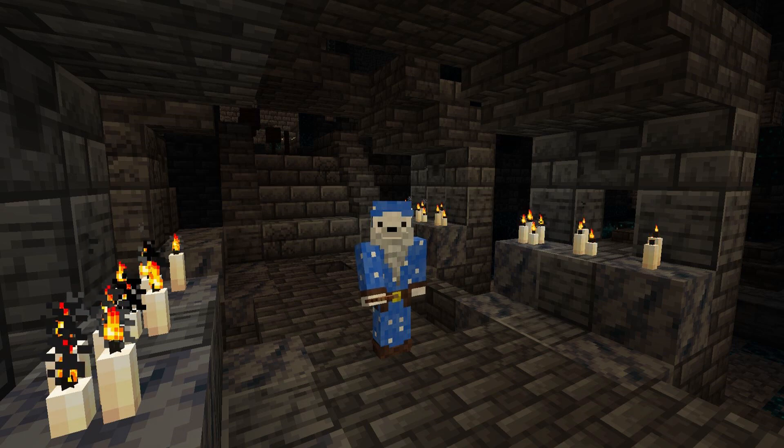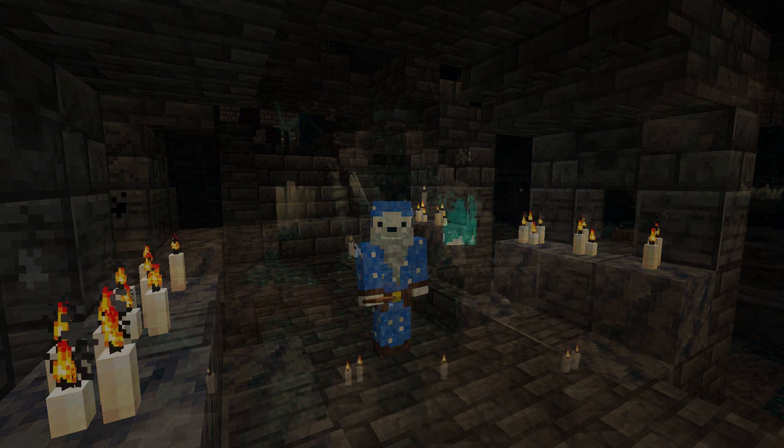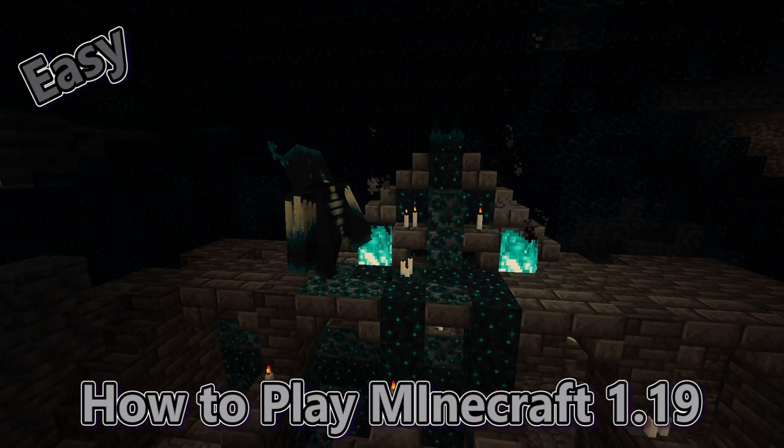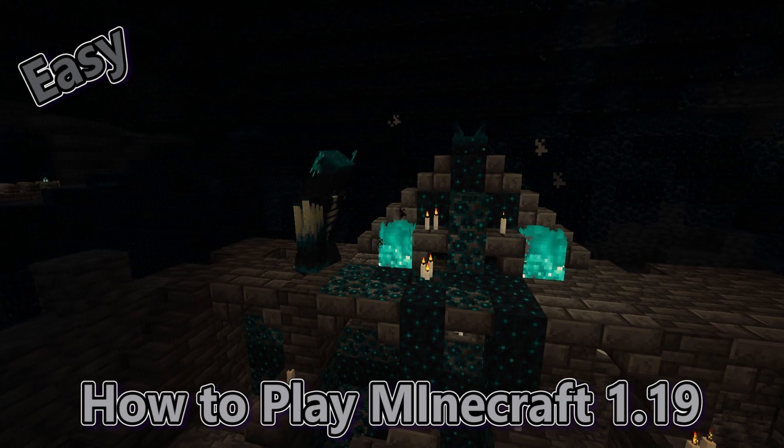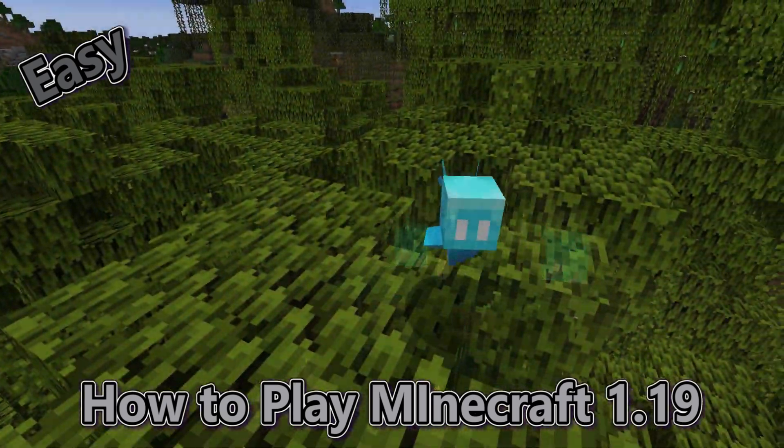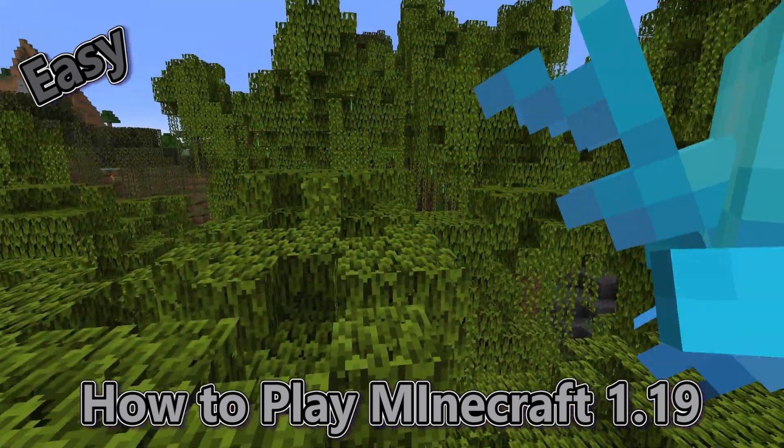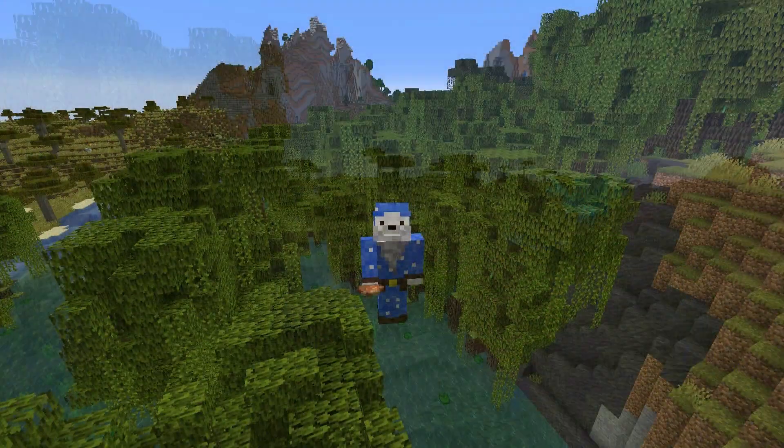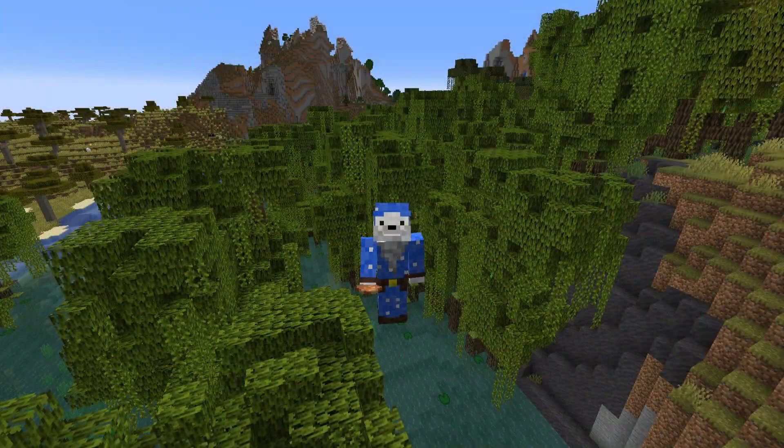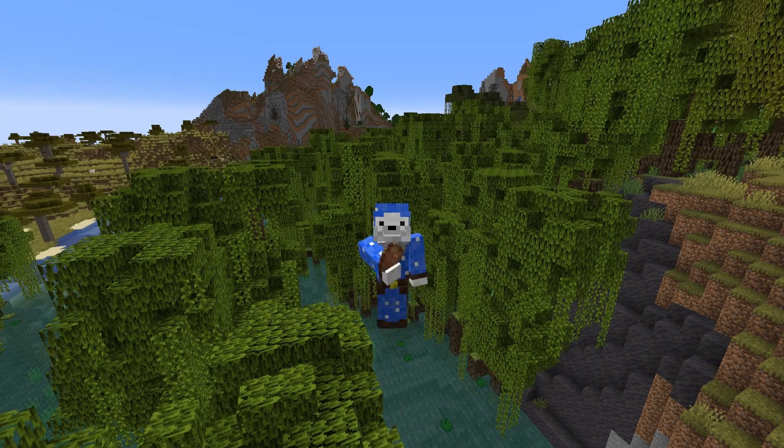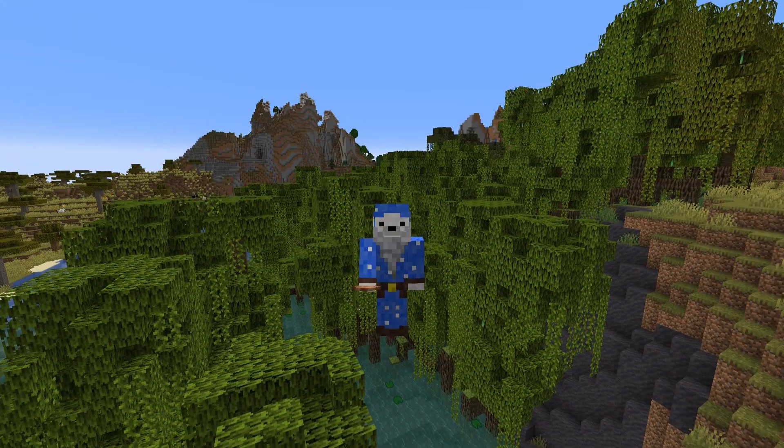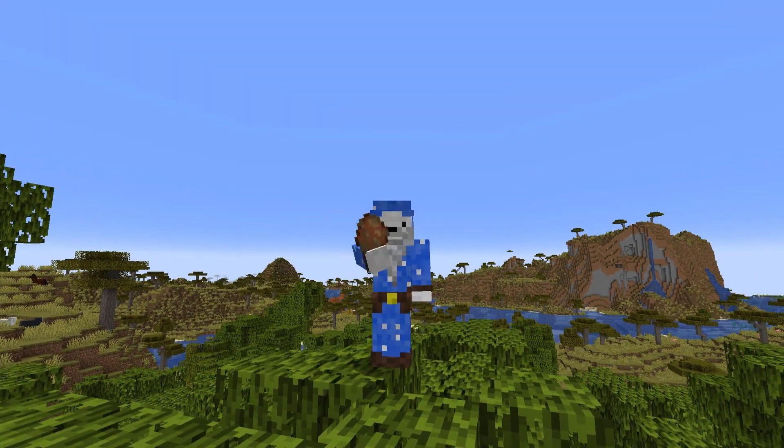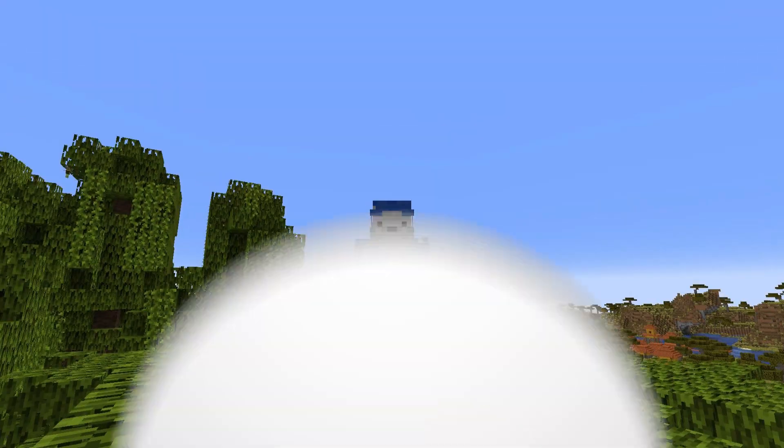Hey guys, it's Jaxx here, and today I'm going to be showing you guys how to get access to snapshots like the 1.19 pre-release, so you can get awesome features like you see behind me, like the mangrove swamp and the ancient city. Now this is a Java tutorial, let's get going.